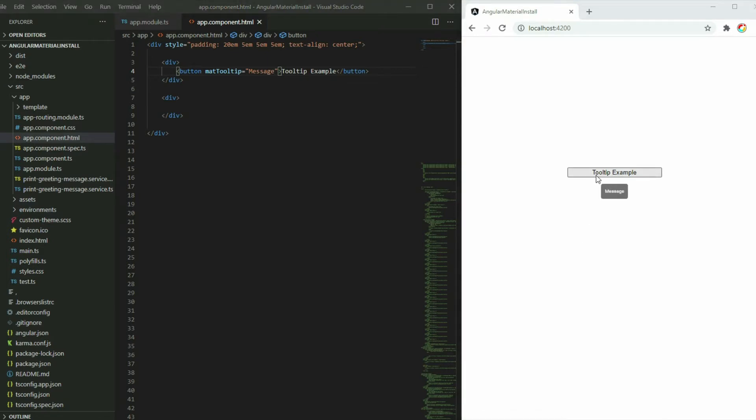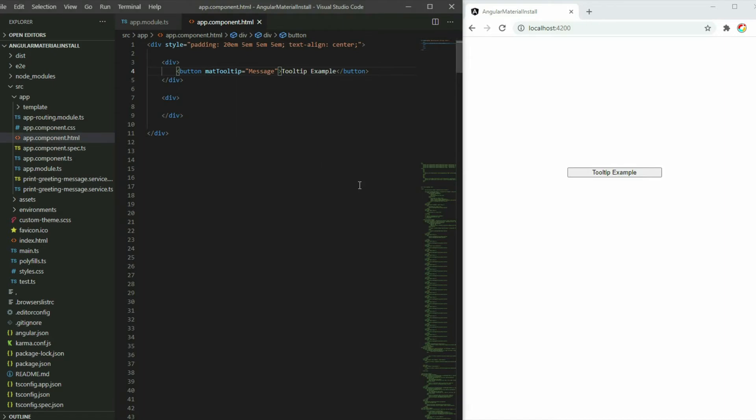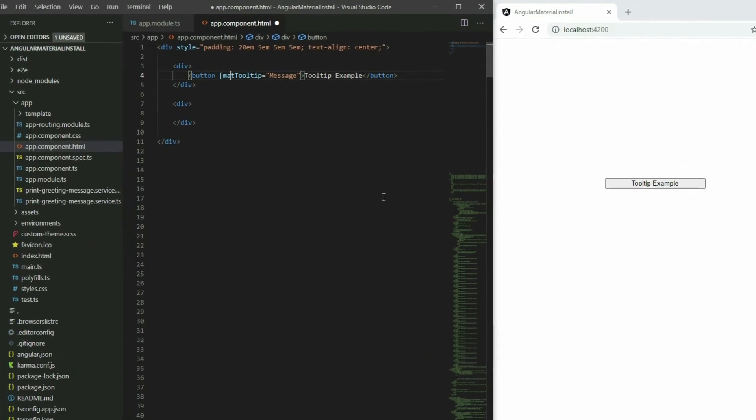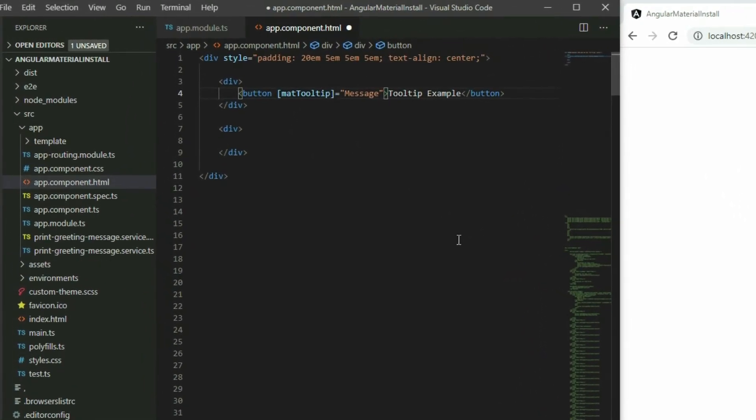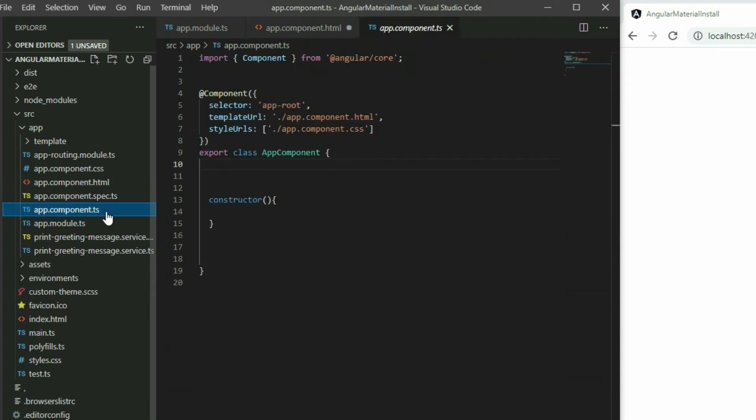If your tooltip message requires you to change based on certain events, you should use a variable instead. Wrap the tooltip directive in brackets, then go to the TypeScript file and declare a string variable.